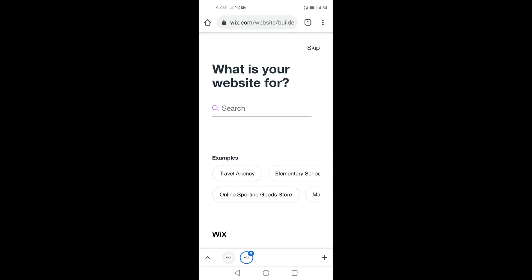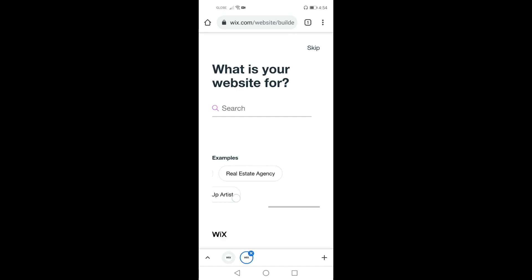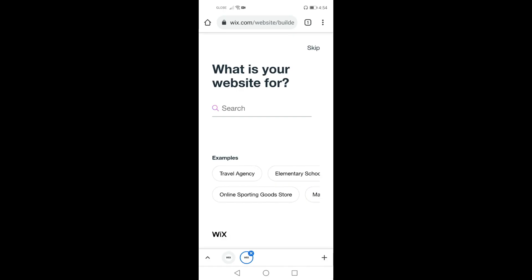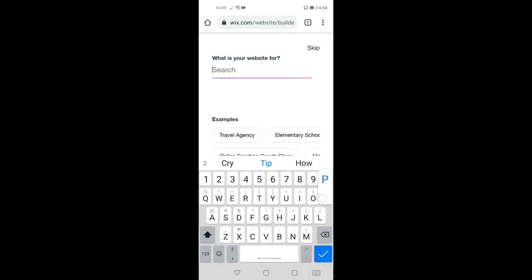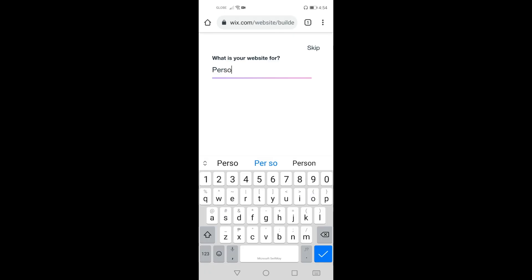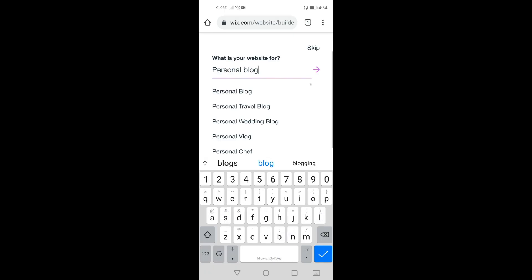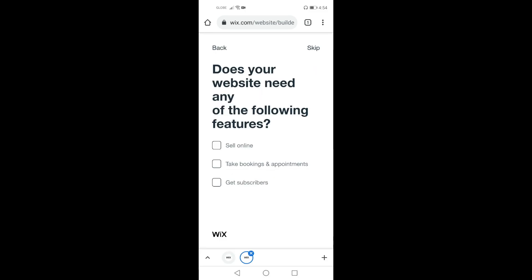There are questions that you need to answer. One is what is your website for. There are examples available. Now I am going to search for personal blog. Now there are choices Wix gives you. Now I am going to choose personal blog.